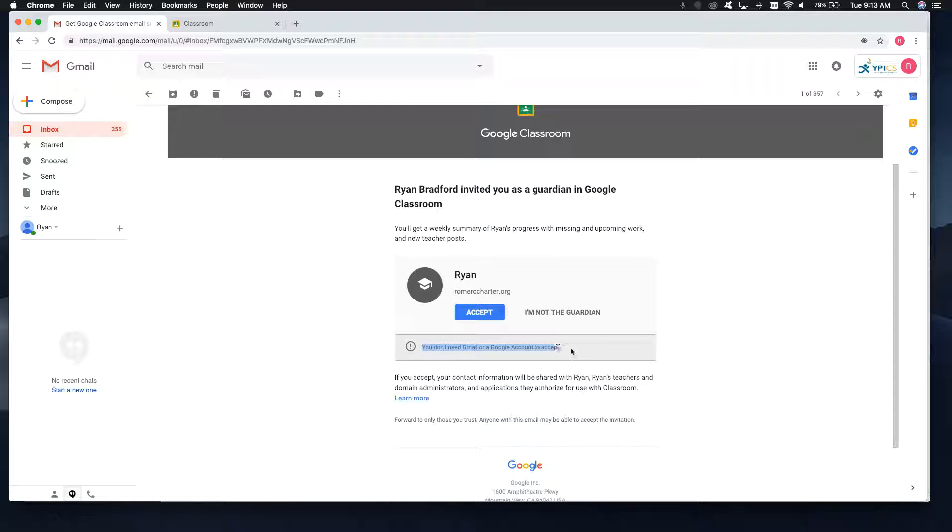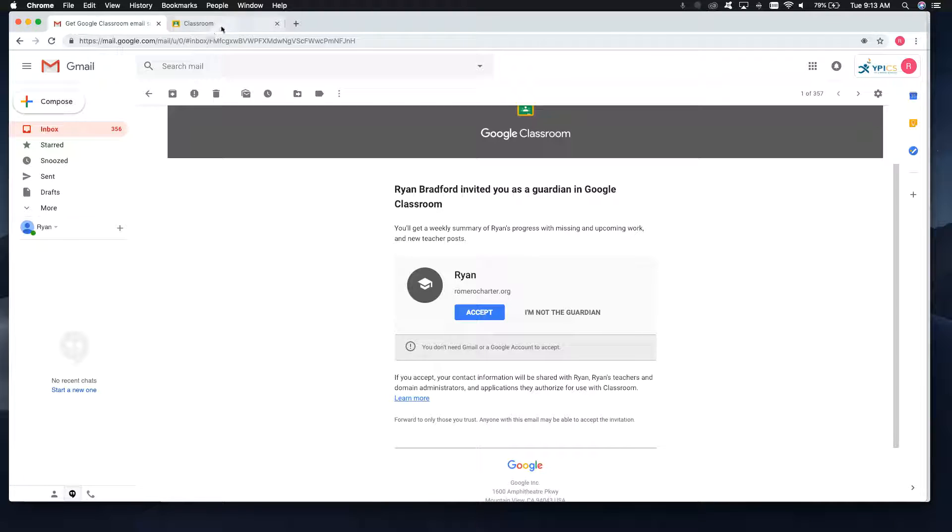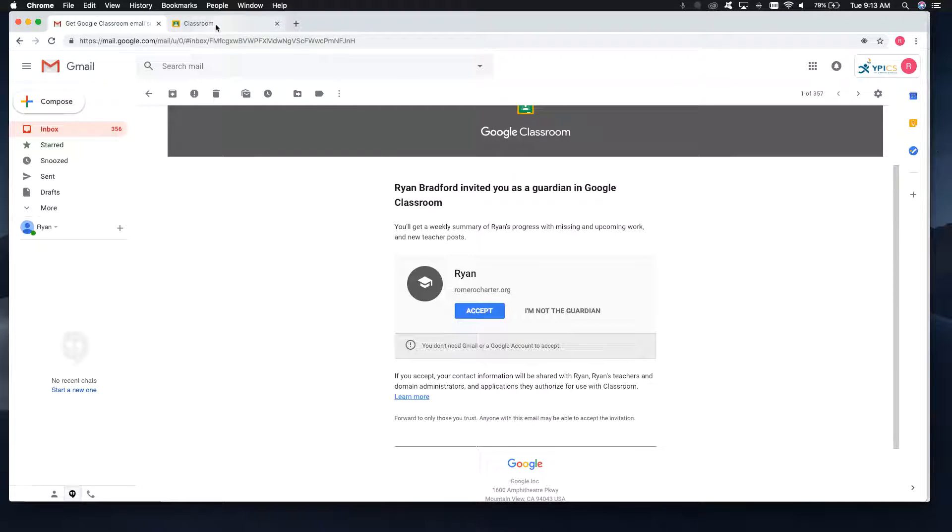Really cool to note that you do not need to have a Gmail or Google account to accept. So if they have Yahoo, Hotmail, a work account that's not a Gmail or Google account, they can still accept it. So when they click on accept,